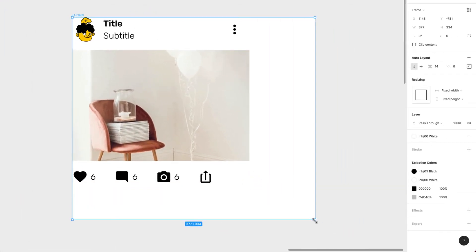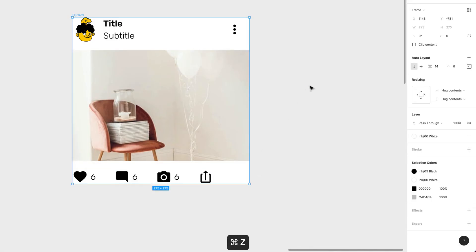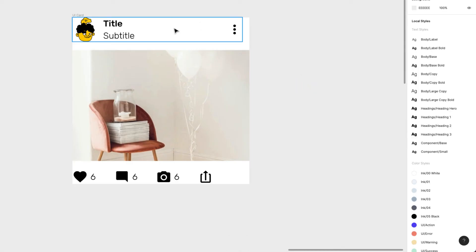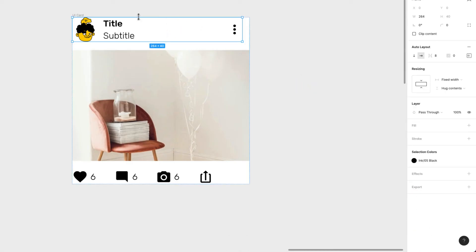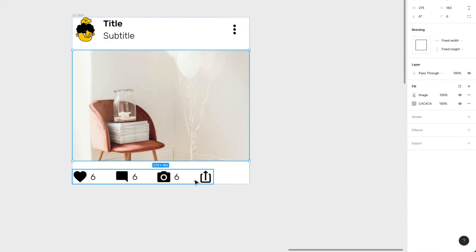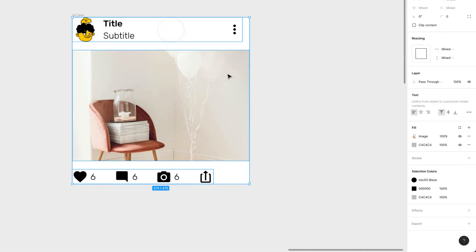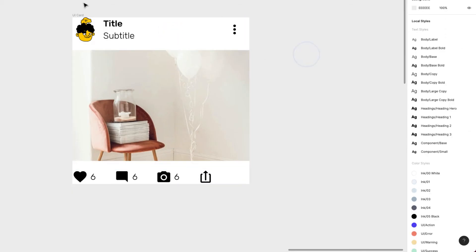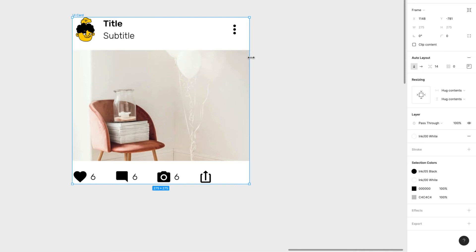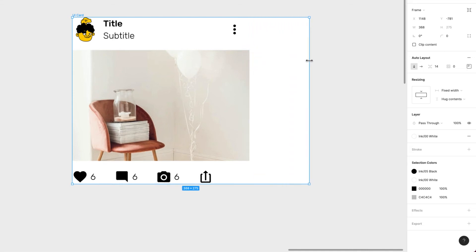But if I resize it, something's not right. Let's fix these things. First, I want all the child elements to fill the container. Let's resize again so you can see what happens.